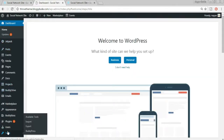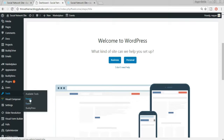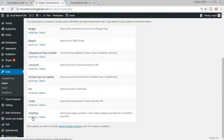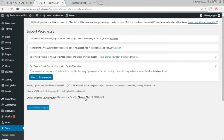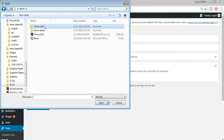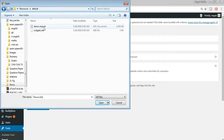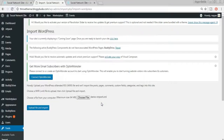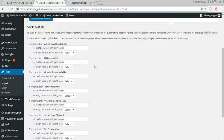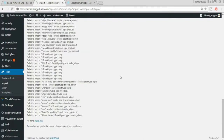Once all plugins are installed and activated, come back to the dashboard. In the left sidebar, go to Tools and select Import. At the bottom you'll see WordPress — click Install Now, then Run Importer. Click Choose File, go to the extracted theme folder, open the Resources/Default folder, and select the demo-import file. Click Open, then Upload File and Import.